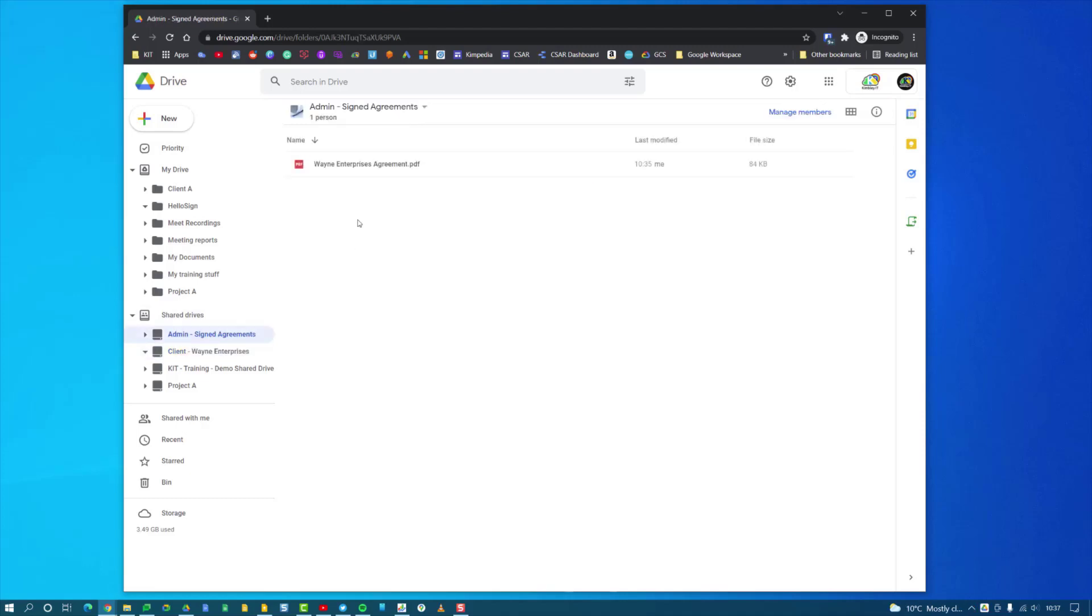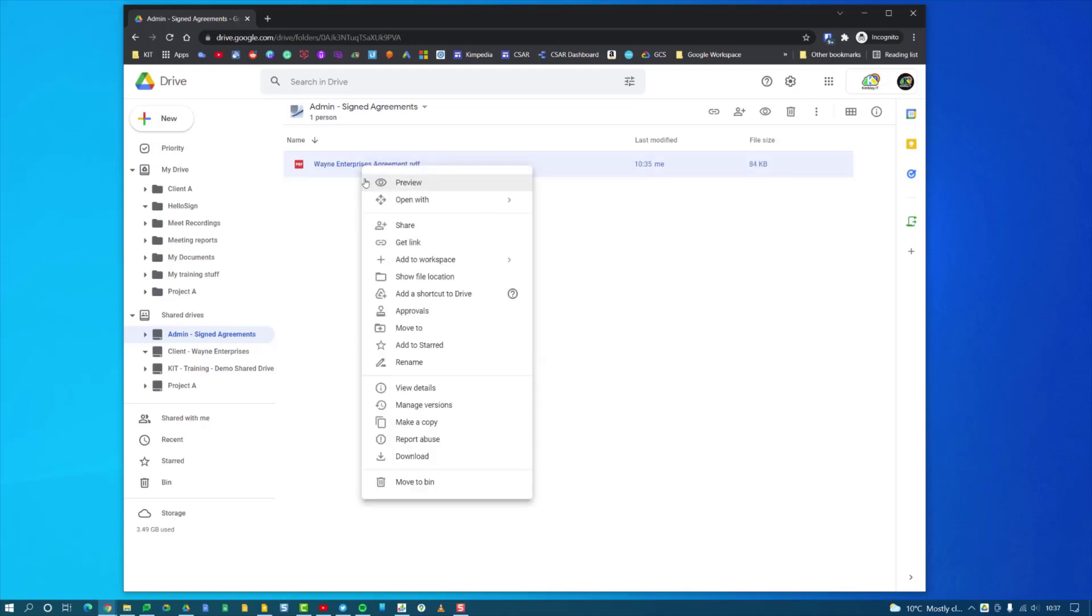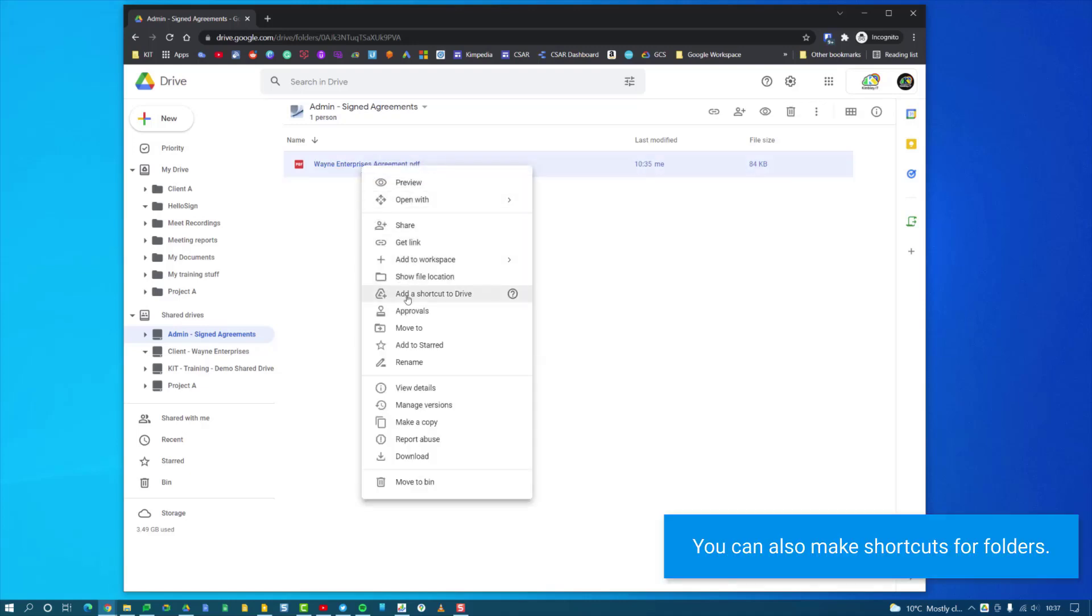If I go to Signed Agreements, you'll see I've got the Wayne Enterprises agreement here. If I right-click on it, I can then click Add a Shortcut to Drive.